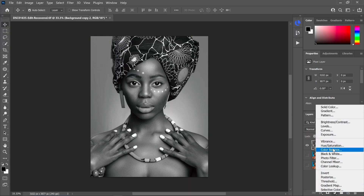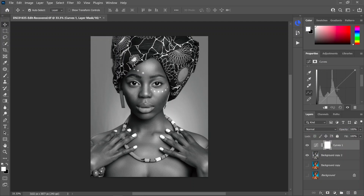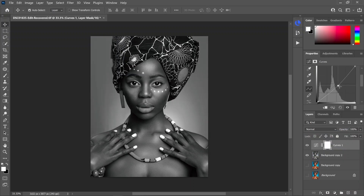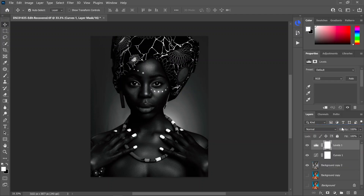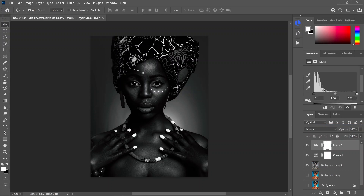Once we have that top layer desaturated, we're going to put a Curves layer on top of that. Just select in the middle of the curve and pull it down until we get that nice rich deep black color. Then we're going to open up a Levels adjustment and push the blacks just a little bit more, and bring up our whites and highlights just a little bit.